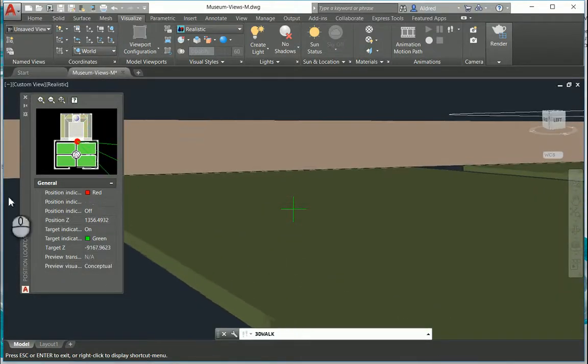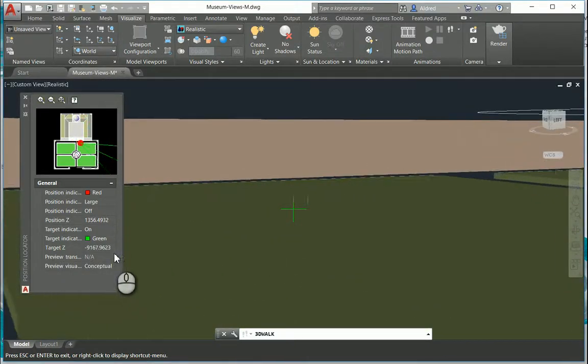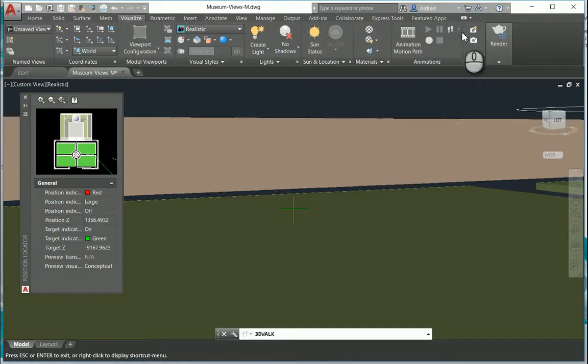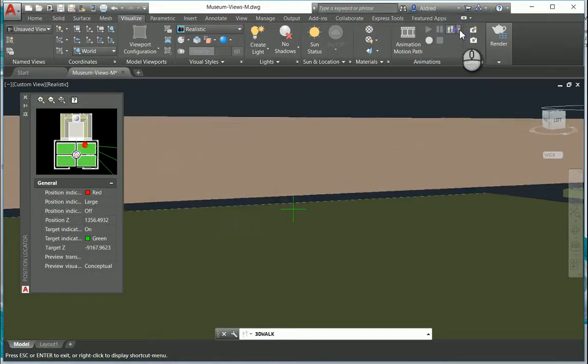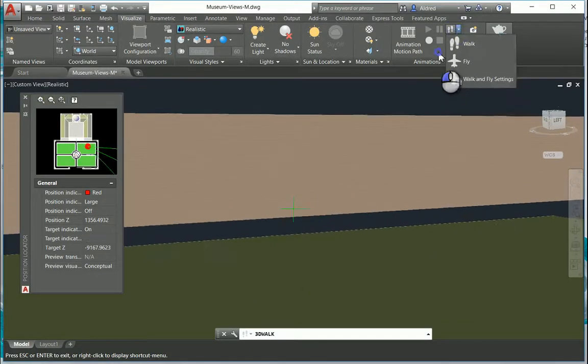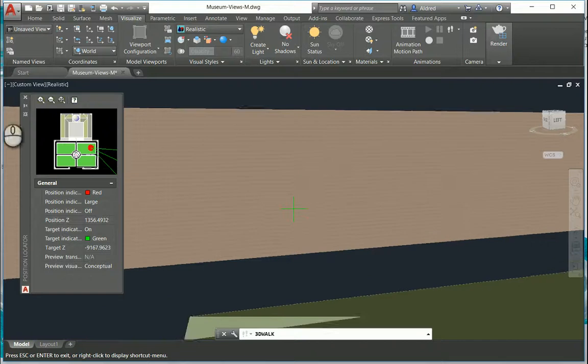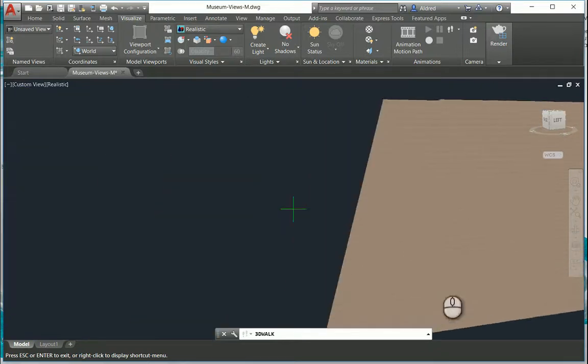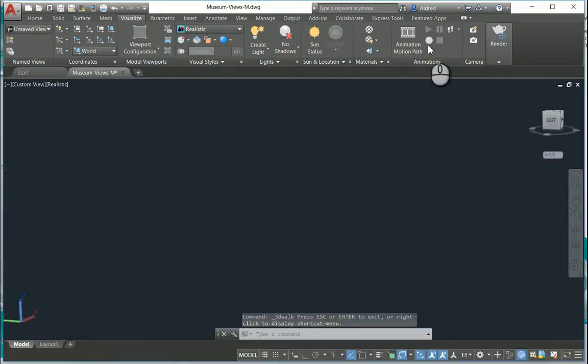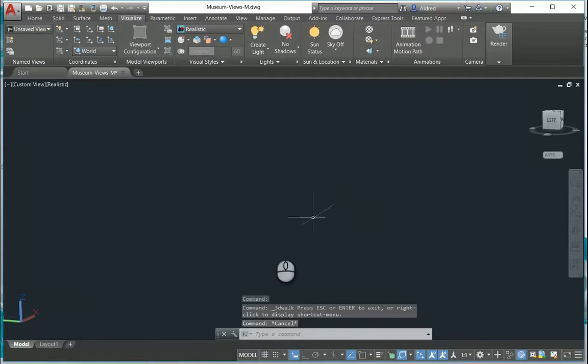You can go and change your position and your target as well. Okay so that's your walk and fly, and now what happens if you want to record something. So I'm just gonna stop this, stop there we go.